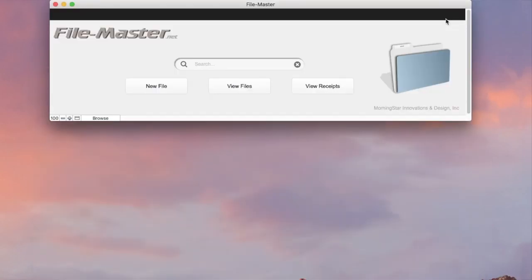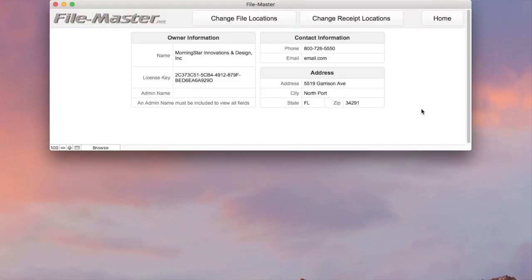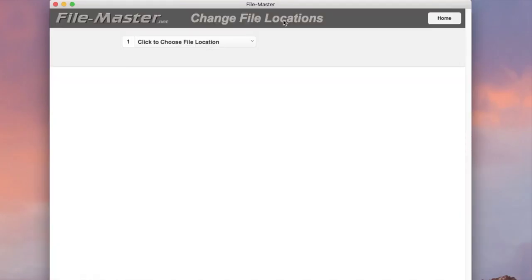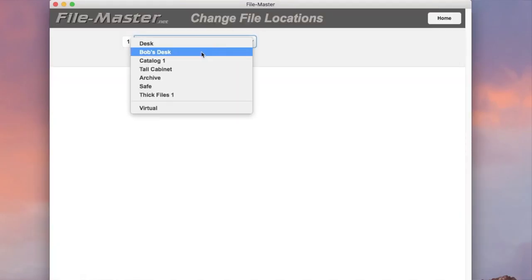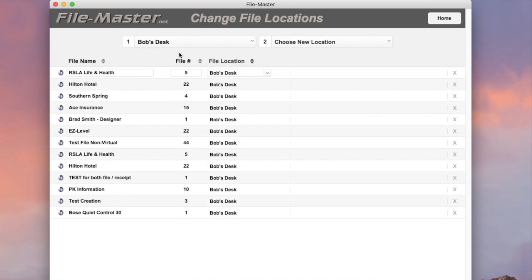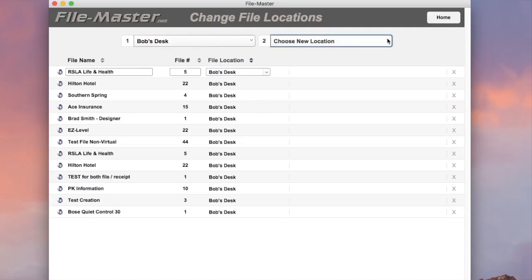You just navigate over to the company information page. Now select the change file locations button right here. Choose the file locations you want to change. Choose the new file location. You have to set that up first.